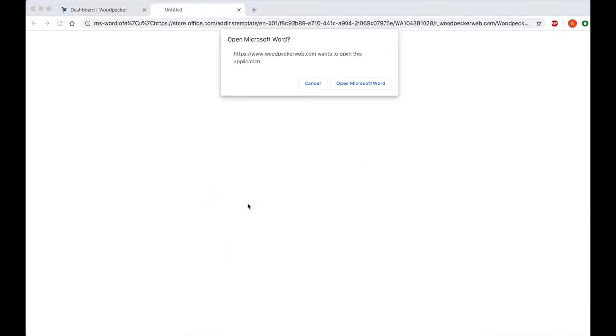I'll click on Open Word for Mac and be prompted to launch Microsoft Word. Click Open Microsoft Word.